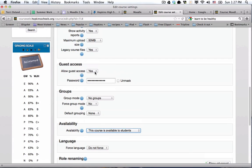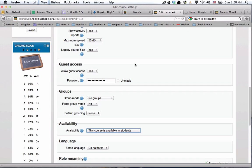For guest access, you're generally going to want to turn this on and say yes, because you want parents to be able to see your page without logging in with their student's username and password. However, if you have copyrighted material in there, you would never want to freely distribute that on the web. In that case, you'll want to create a password that you give to parents, so they need to know the password to get inside the page.